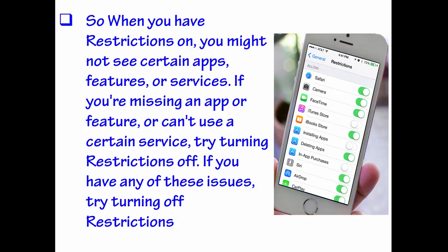So when you have Restrictions on, you might not see certain apps, features, or services. If you're missing an app or feature, or can't use a certain service, try turning Restrictions off. If you have any of these issues, try turning off Restrictions.